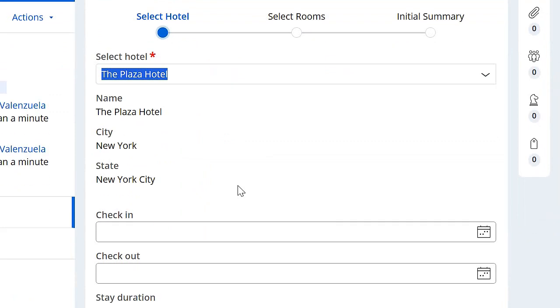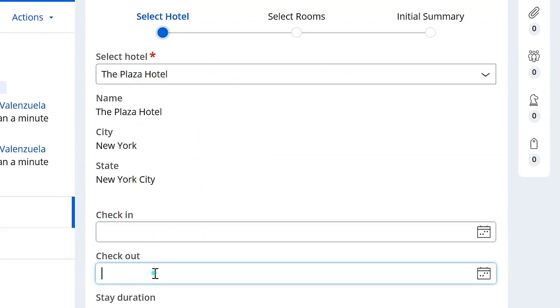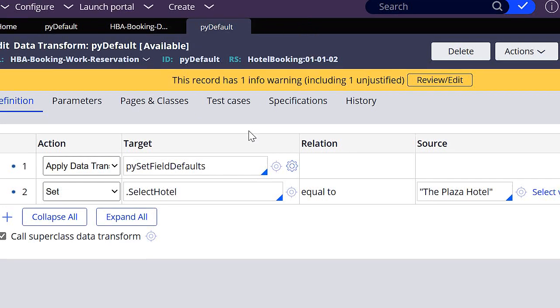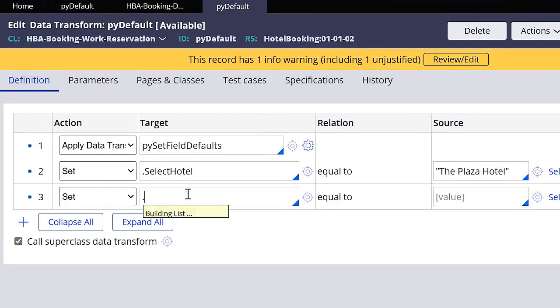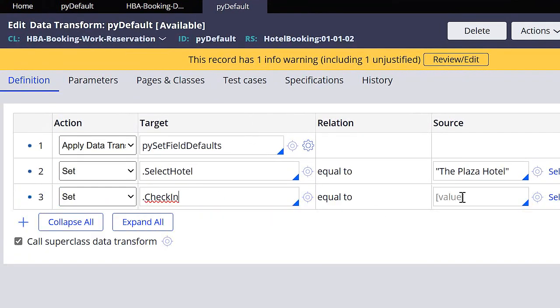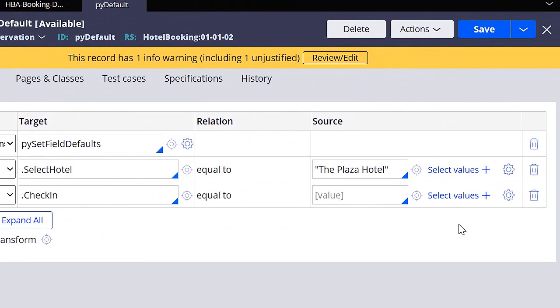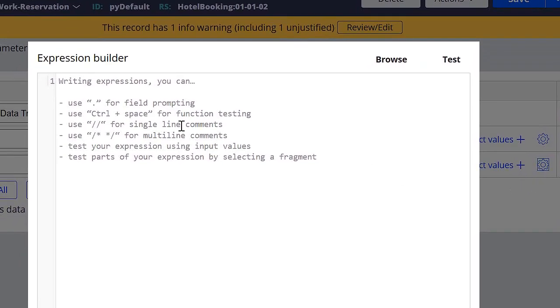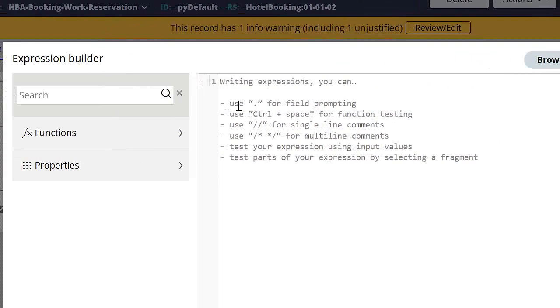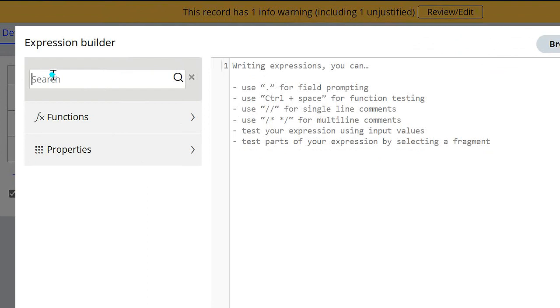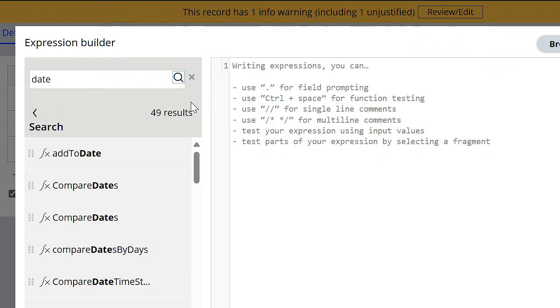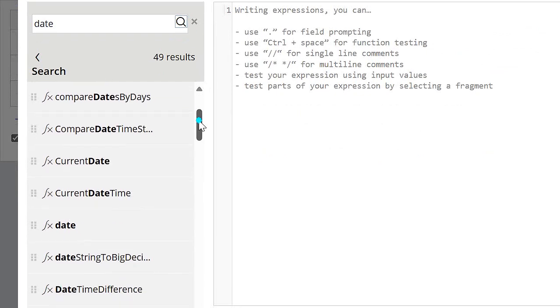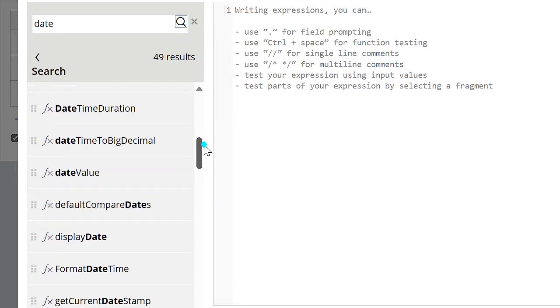Now I'm going to do the same for the check-in and check-out dates. So here in source for update, right now I don't know how to enter a date right here. Something that we can do is select this gear icon to build an expression. So here we can write some expressions, for example the date. So we can browse for some functions that we can use. So let's see if I write 'date' and click search, we can see that we have many different functions for the date.